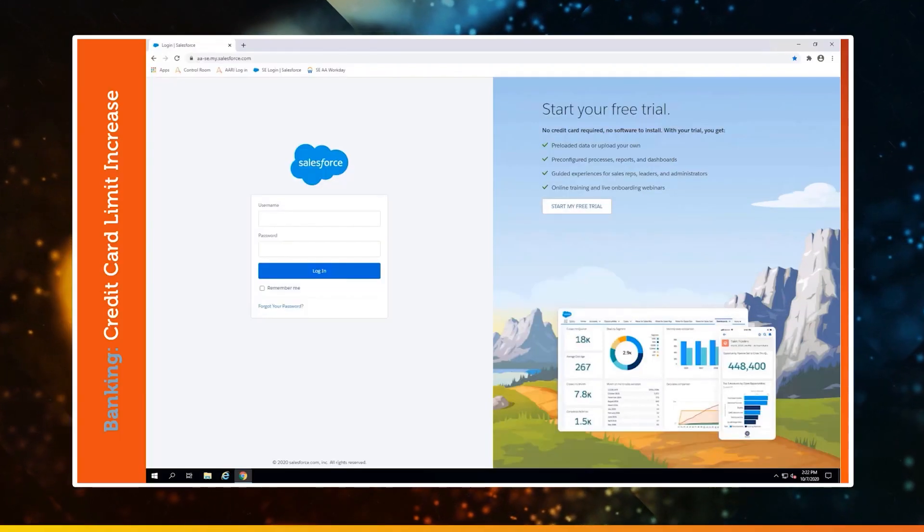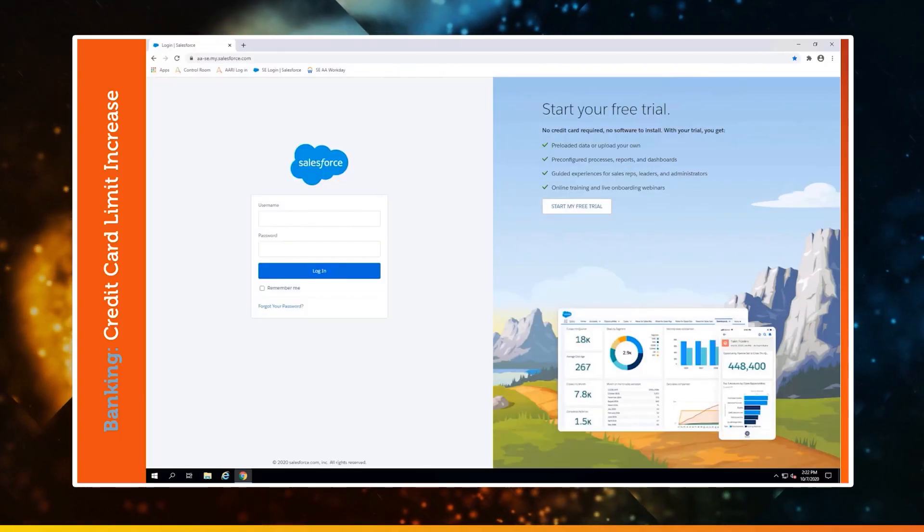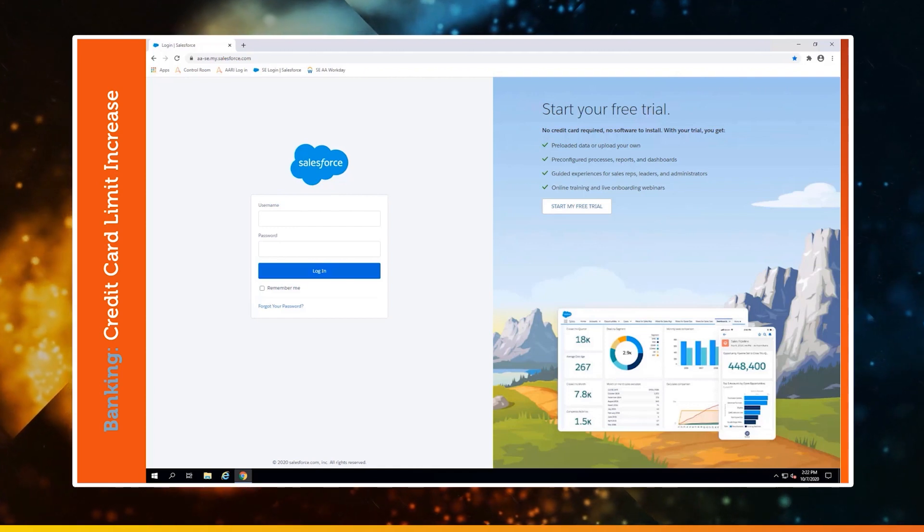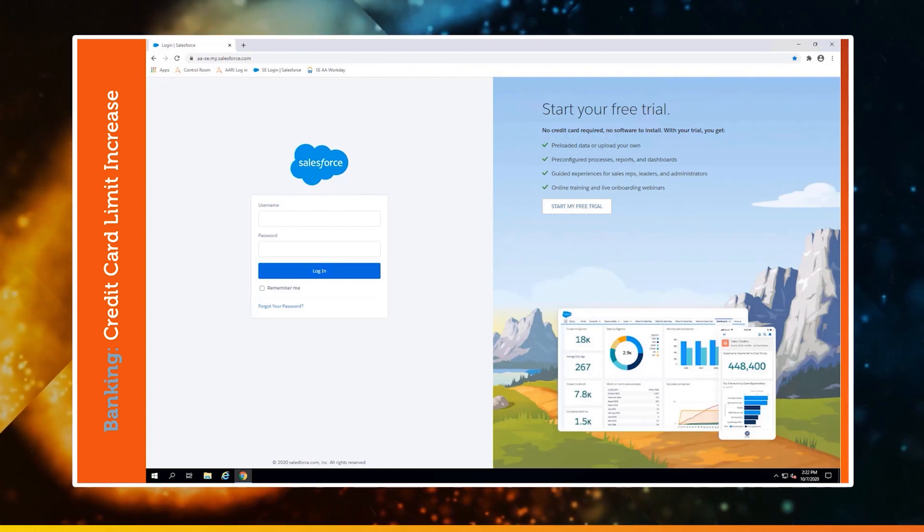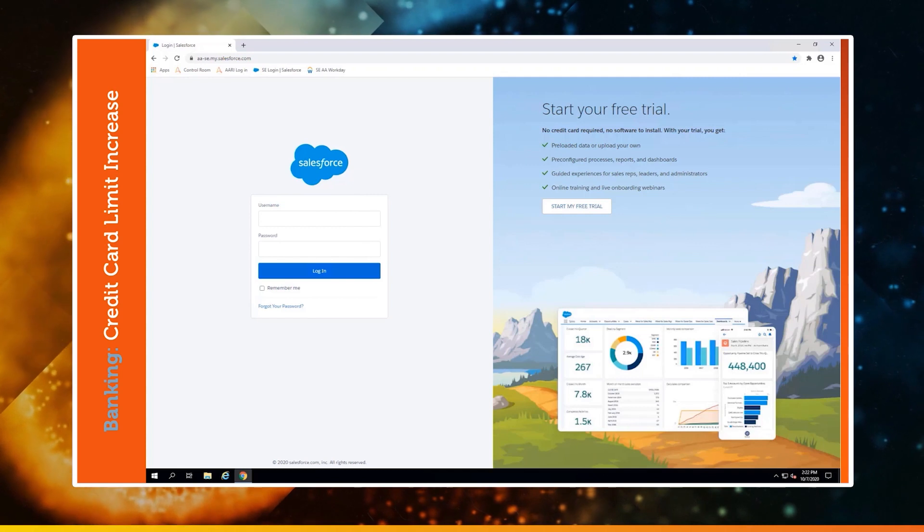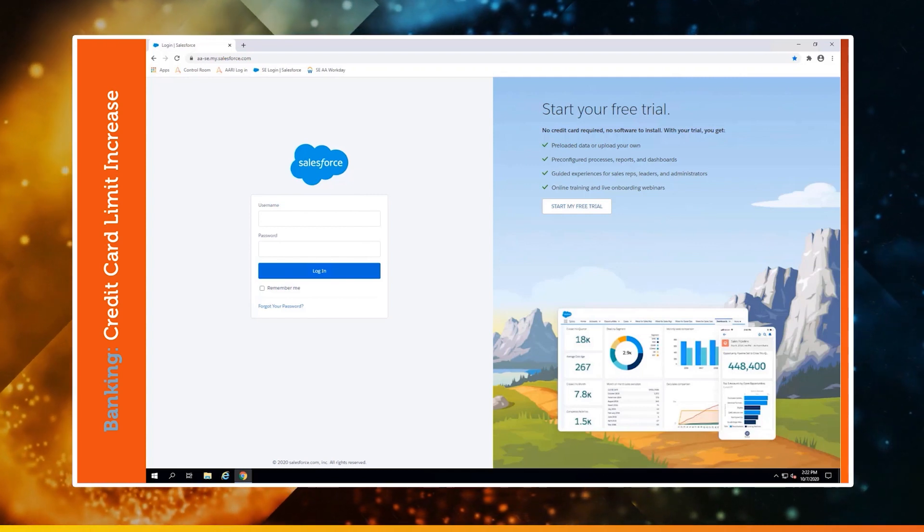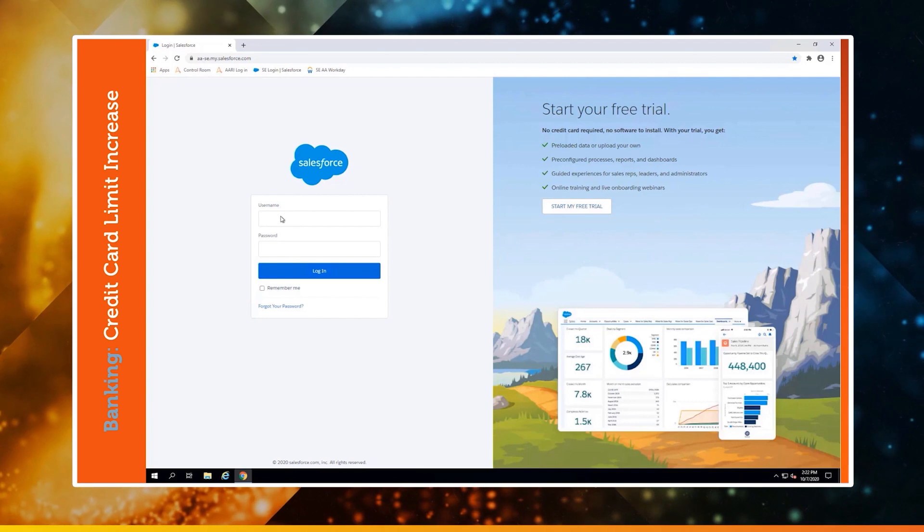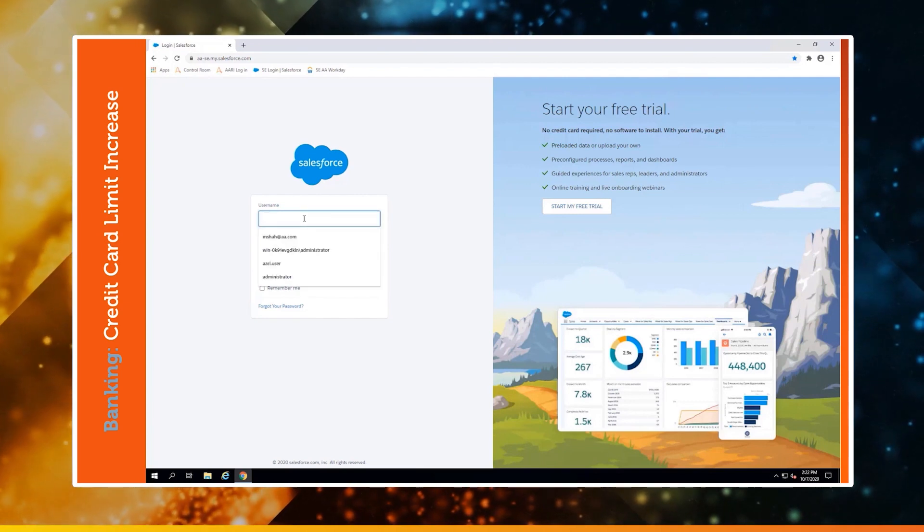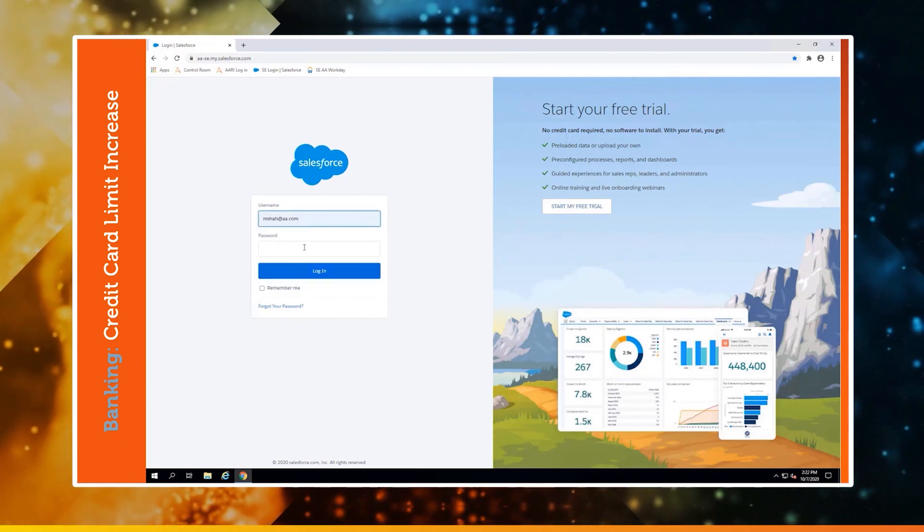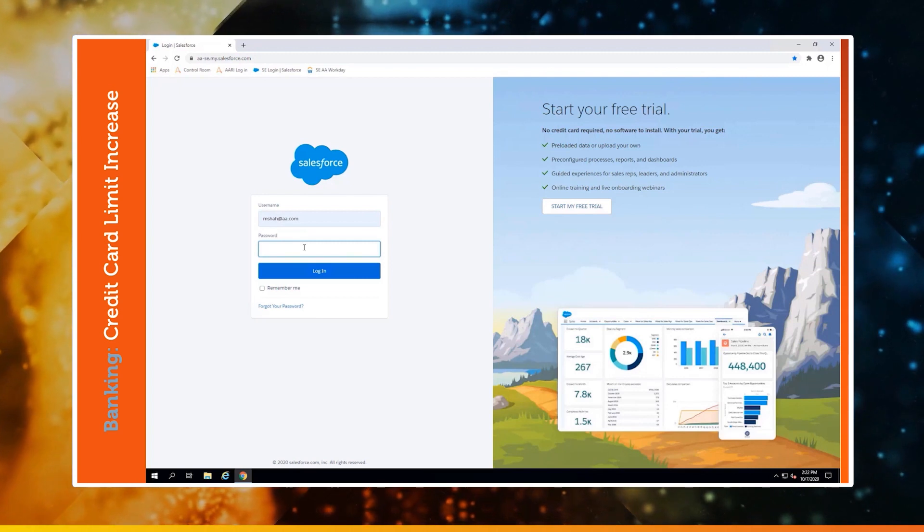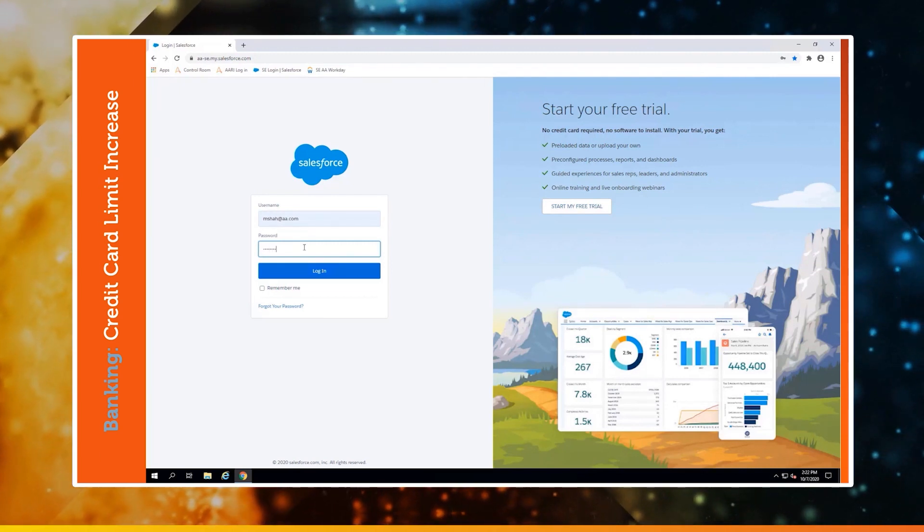We're looking at a common ask that banking contact centers deal with, which is increasing the customer's credit card limit. What you'll see here is that the agent is opening up Salesforce. It's a familiar interface to them, but it still takes them multiple clicks to do what they need to do, even when everything is contained within a single ecosystem.